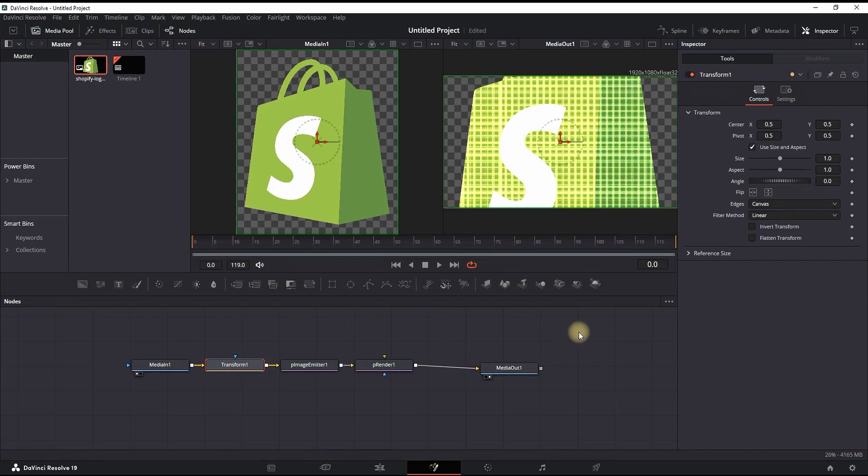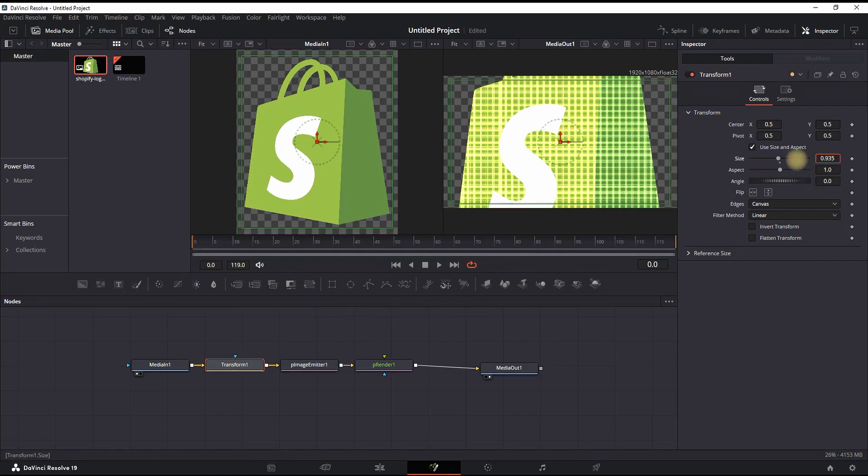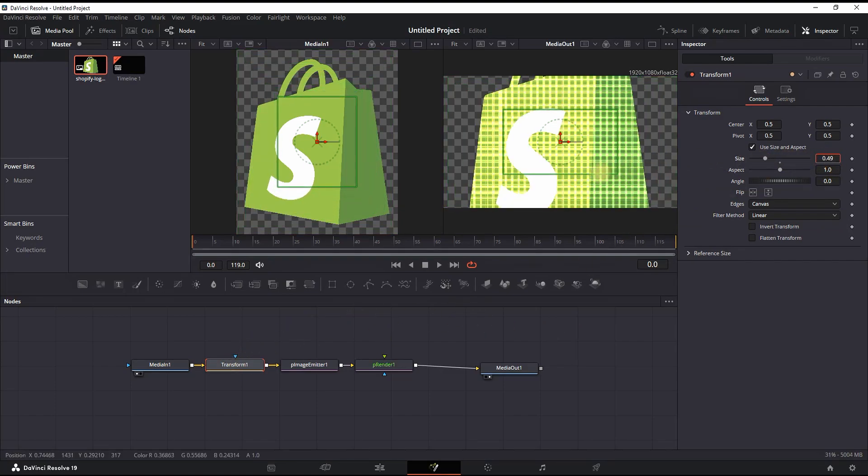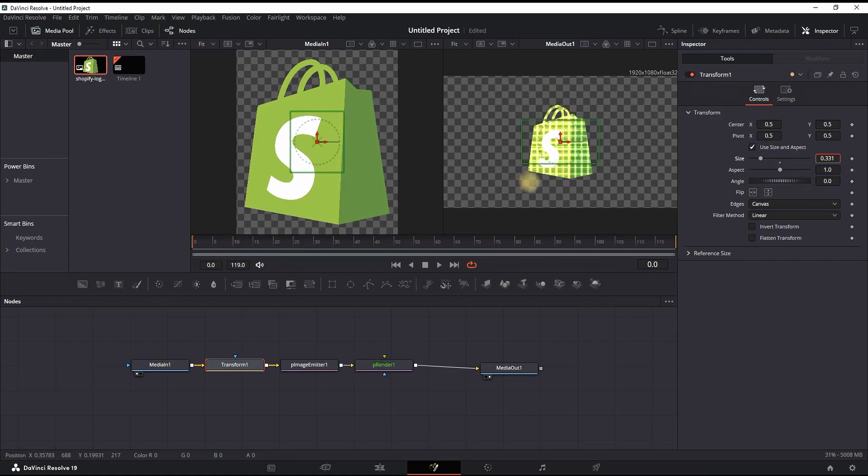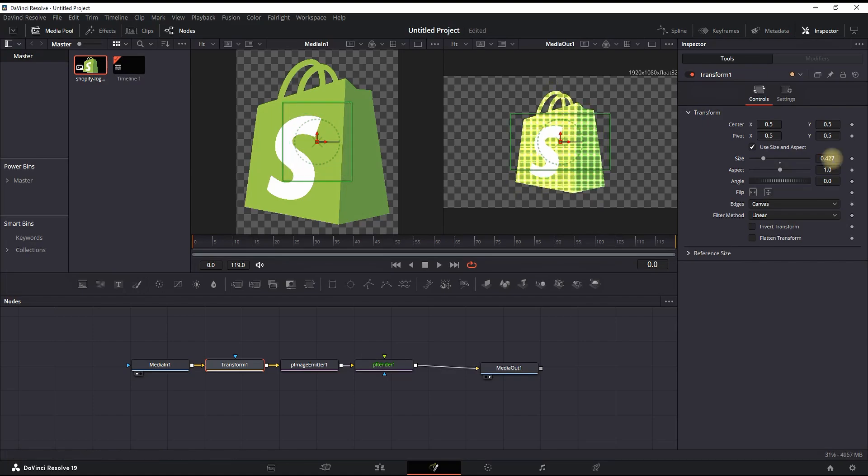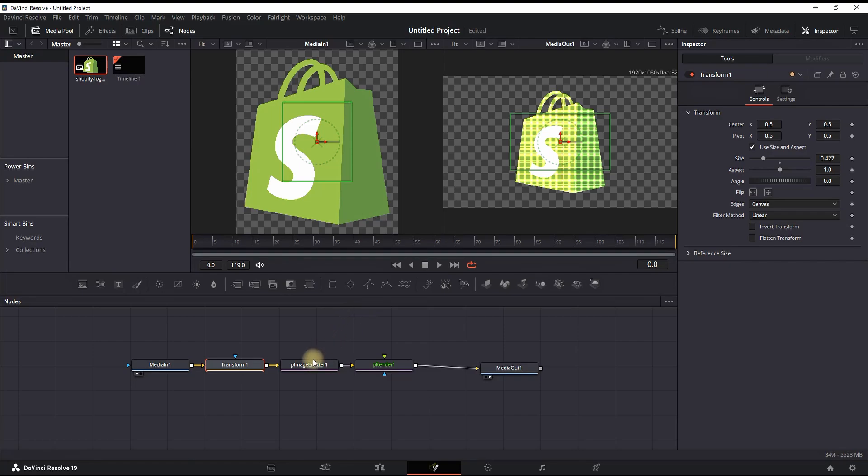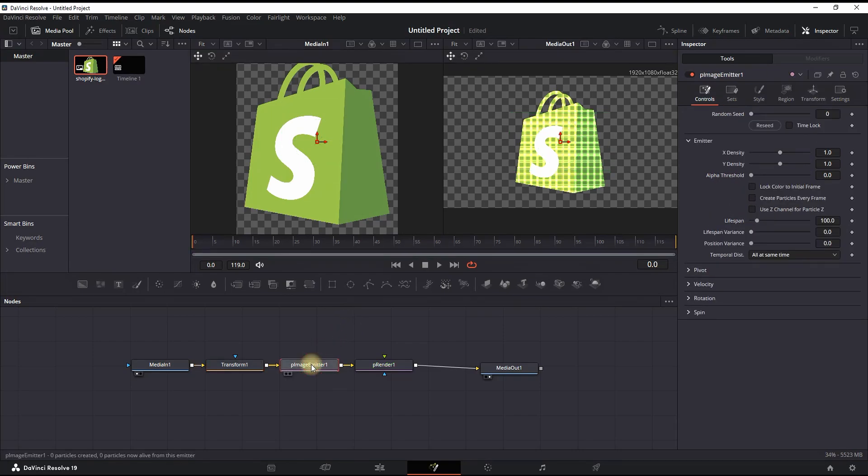Highlight your Transform node and go to the Inspector. Reduce the size until you see your image on the right side viewer without any missing parts. Next step is highlighting your P Imager Meter.